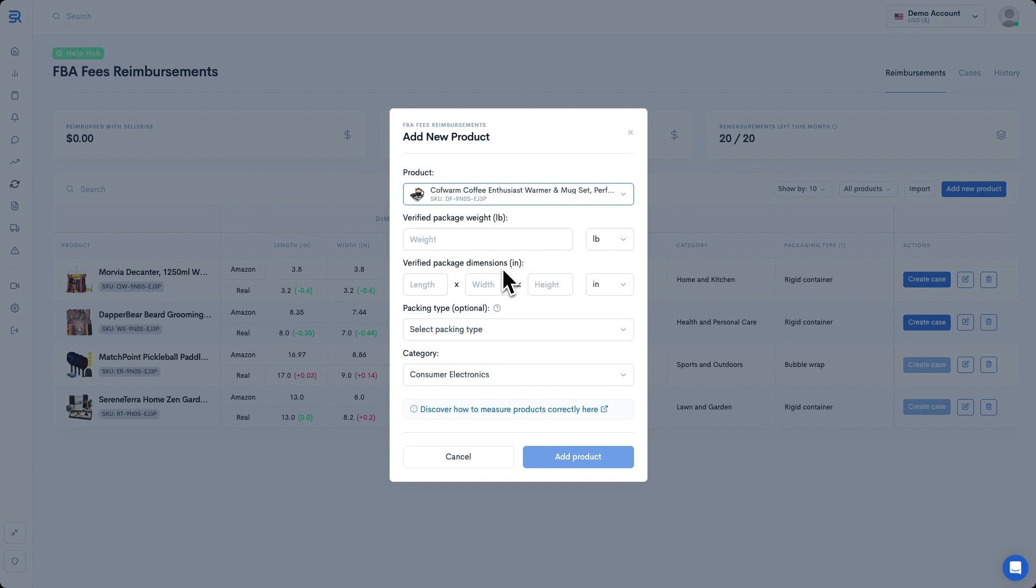First, you need to take a single item package with the item inside as it would be received by a customer. Next, you want to weigh that package and specify this number in the Verified Package Weight field. Let's assume our product's package actual weight is 2 pounds, so I'm going to enter a 2 right there.